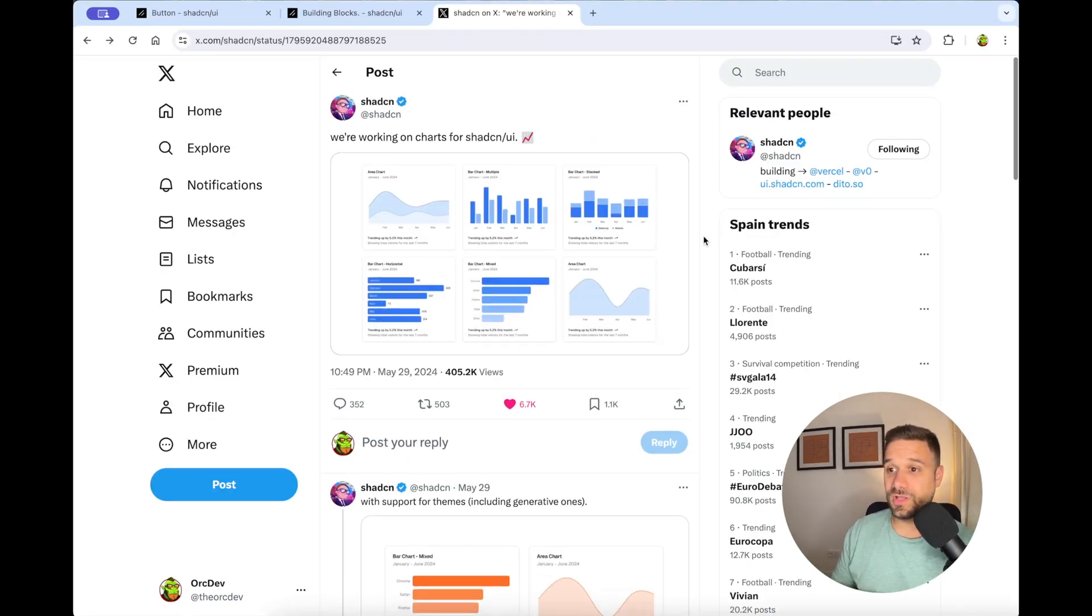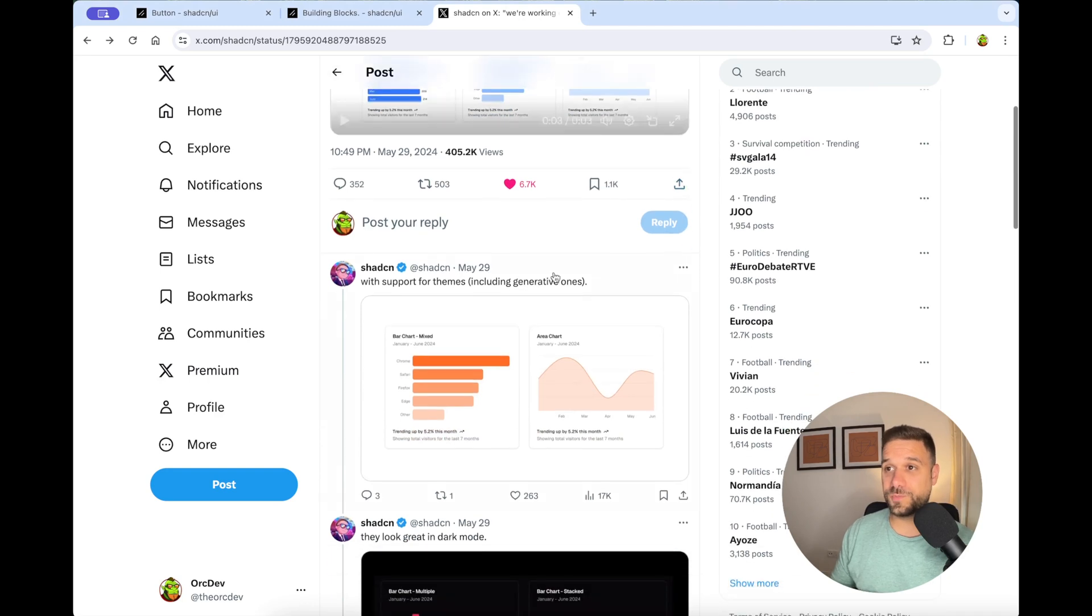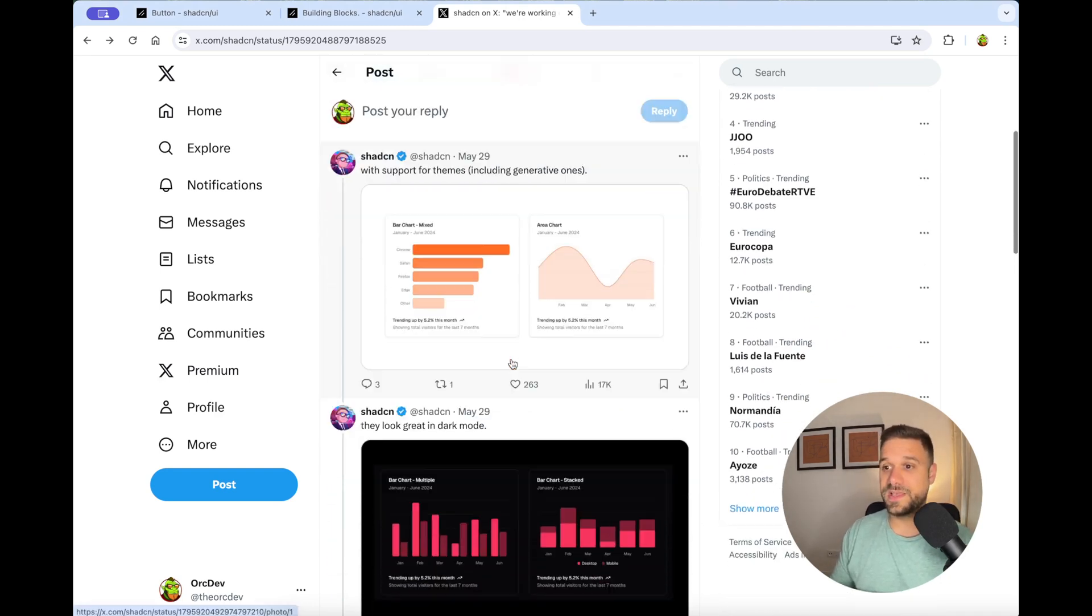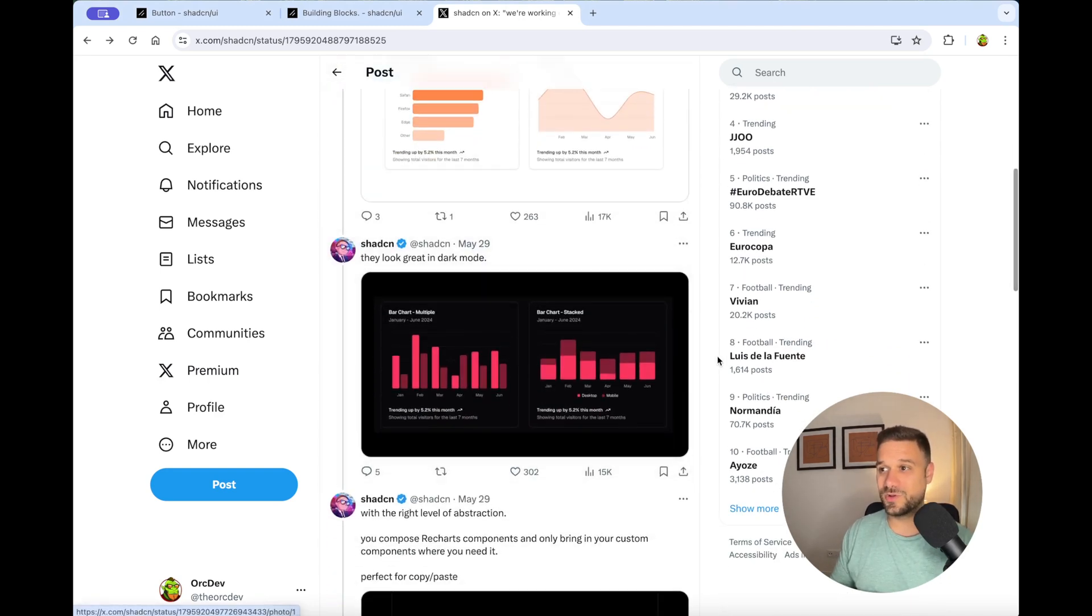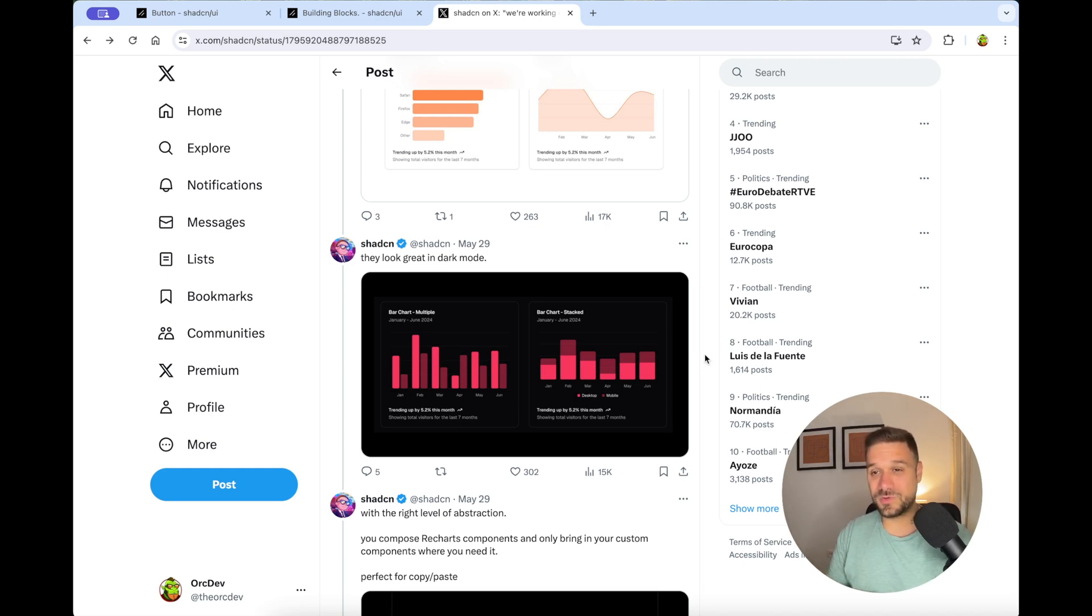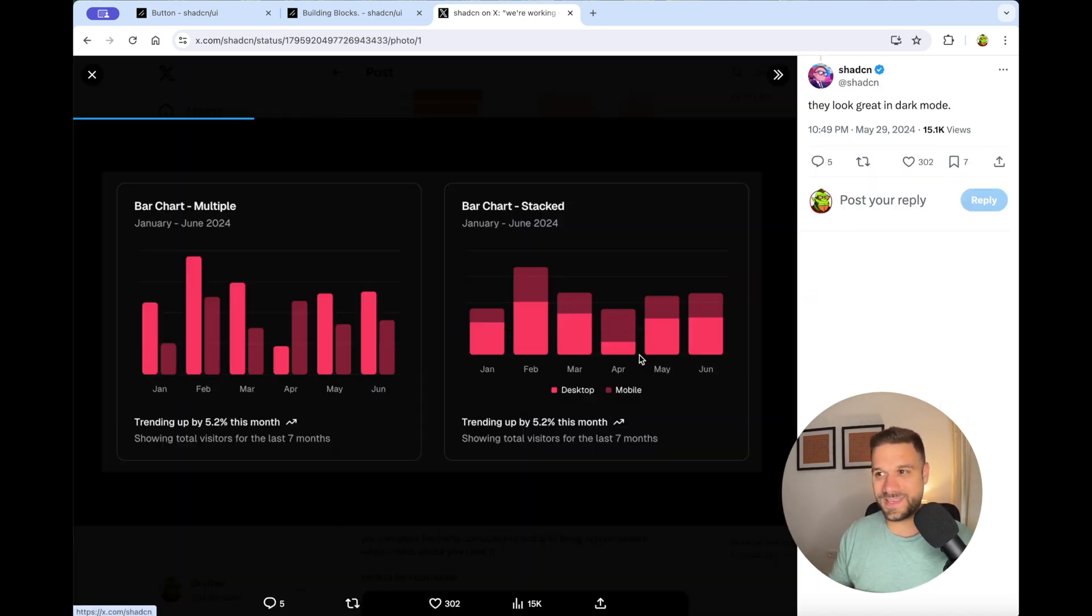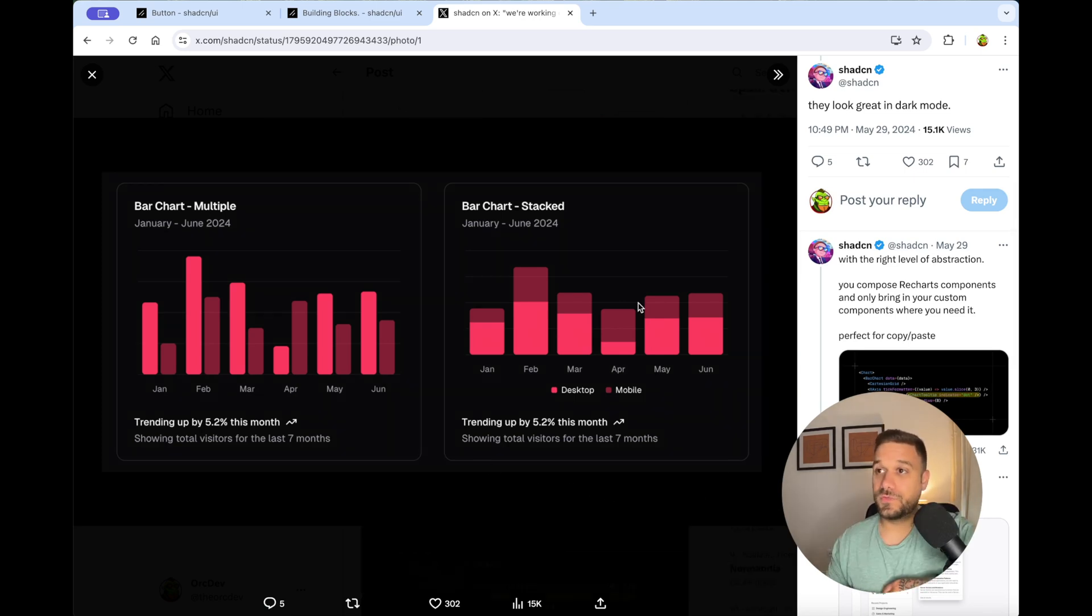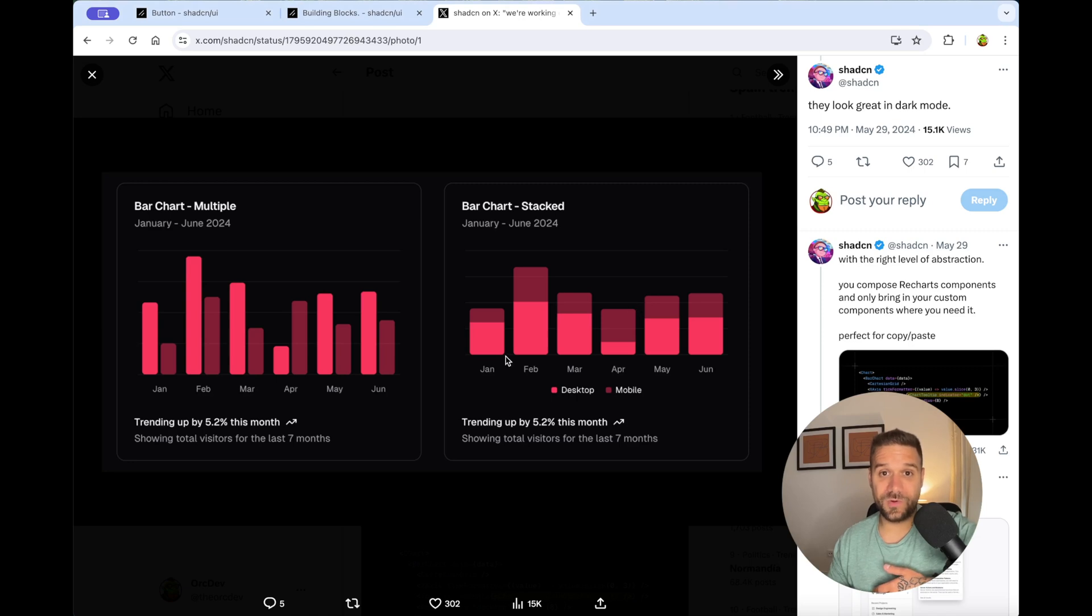And that is not all. They're also supporting themes, including generative ones for charts. And look at this dark mode. I don't know about you, but I'm really a dark mode type. And I really haven't seen any chart library looking so cool in dark mode. If you know some modern chart library that works well in dark mode, put it in the comment below.